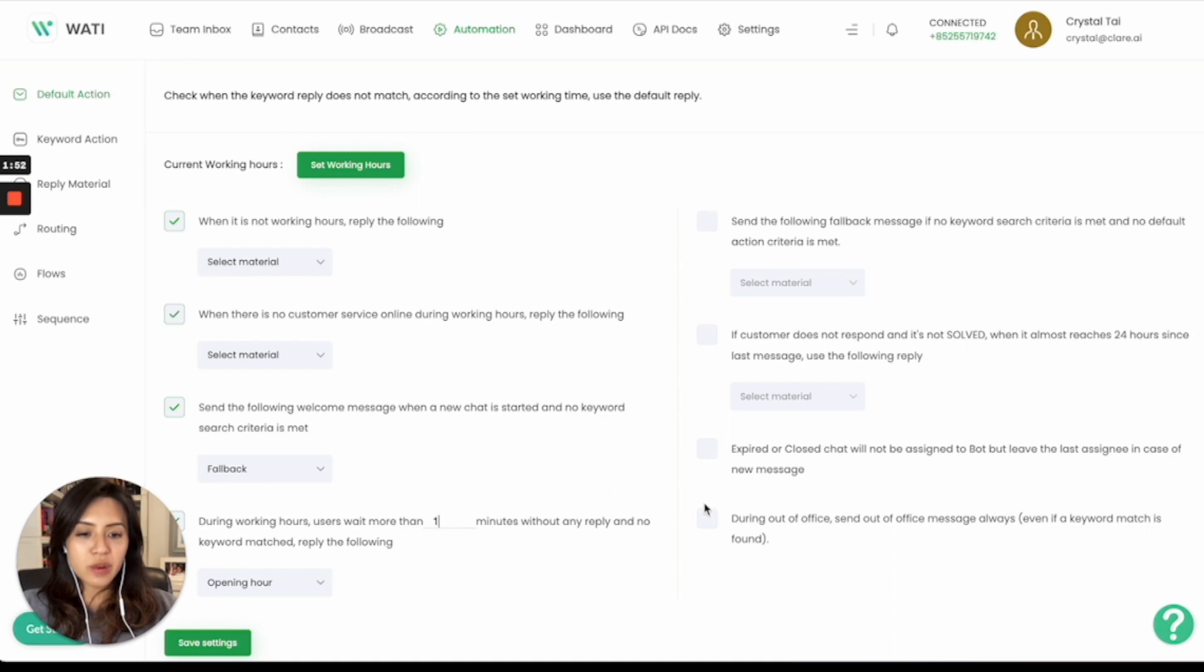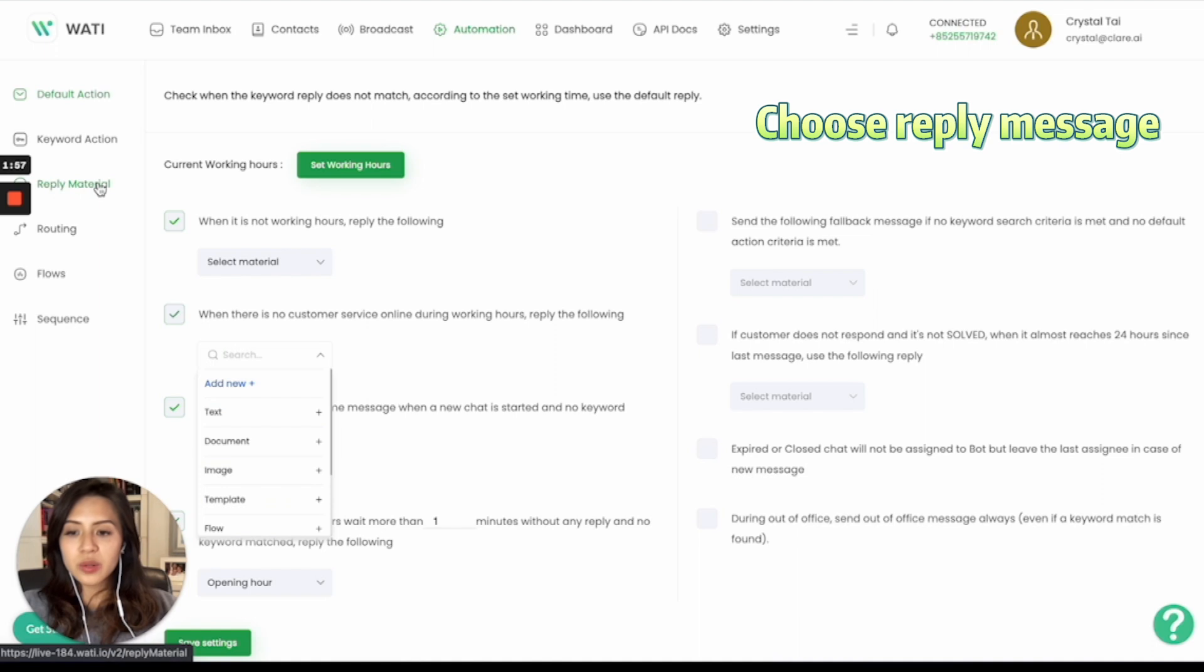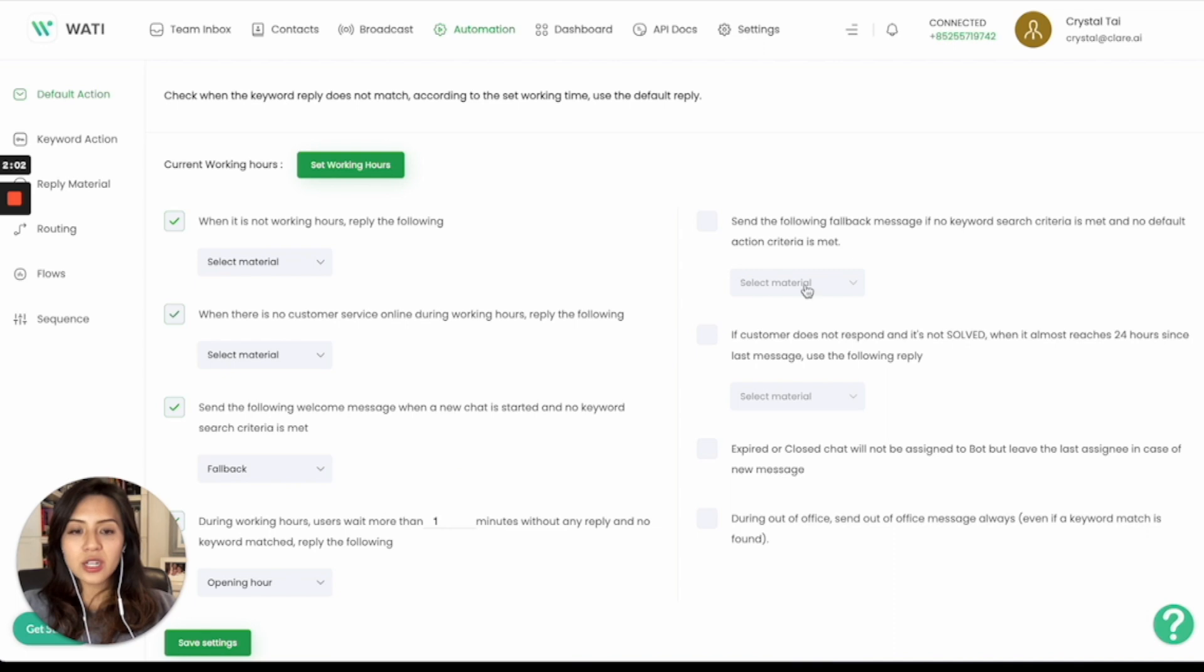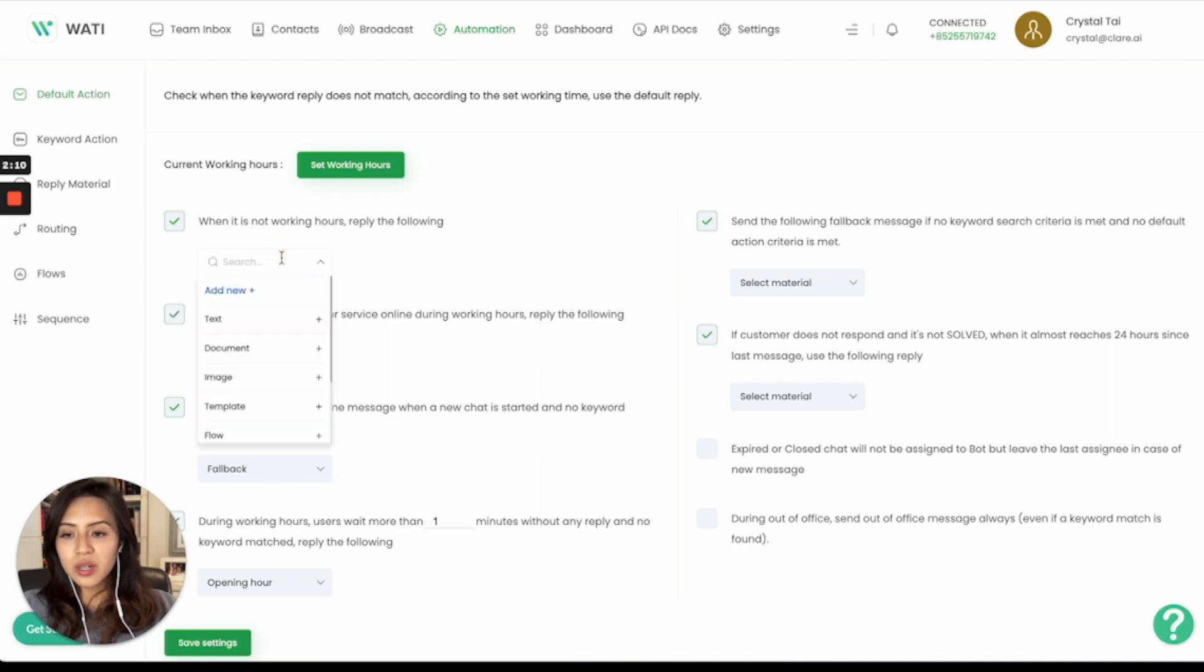So all these messages right here, you can configure the reply material and select the corresponding material for your client based on different actions that are suitable for your case. You can choose which one to enable by simply clicking it and selecting the material to send to your client.